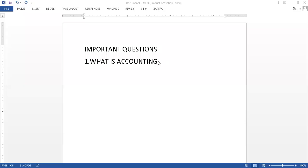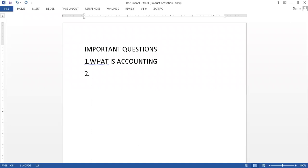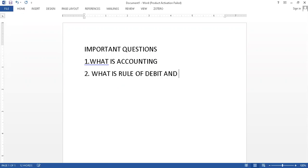These are the important questions which I am mentioning for your board exams as per your model paper. You must know what is accounting, what is the rule of debit and credit. This rule you have to write down in a column. You have to make one box and in that box you write this rule.